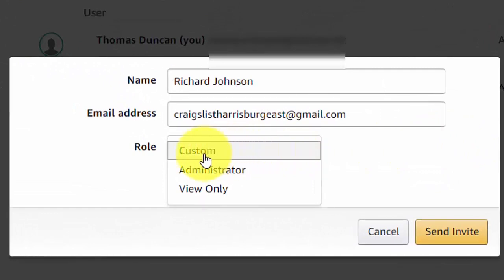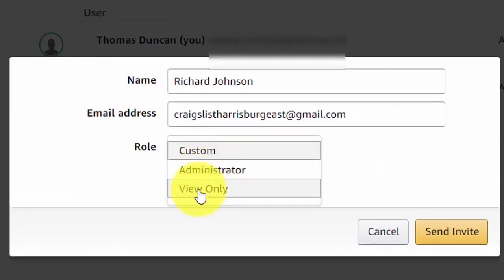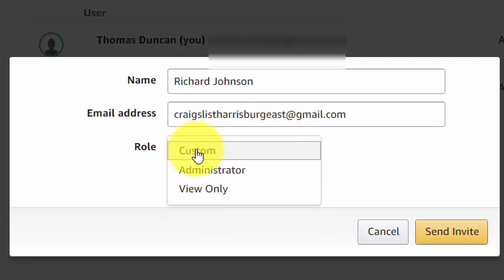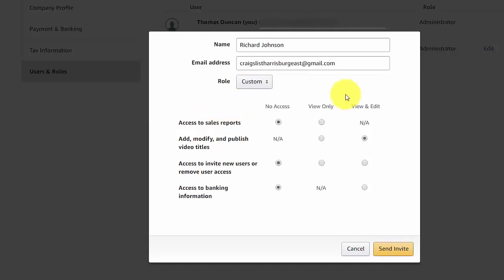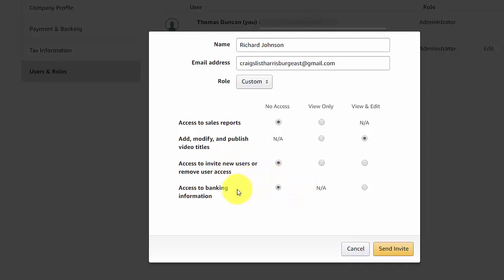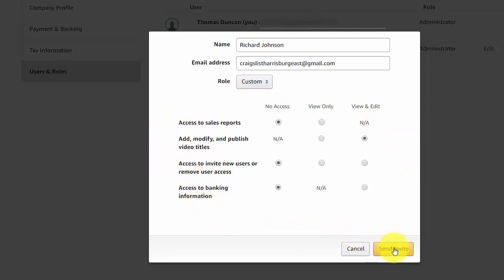You can make a custom role, an administrator role, or set it so they can only look at your account. For this example, we're going to choose a custom role, giving the individual access to add, modify, and publish video titles. We're not going to give them access to sales reports, the ability to add new users, or any banking information. Once we've determined how the individual will interact with the account, we'll click Send Invite.